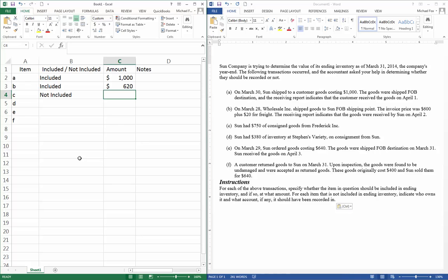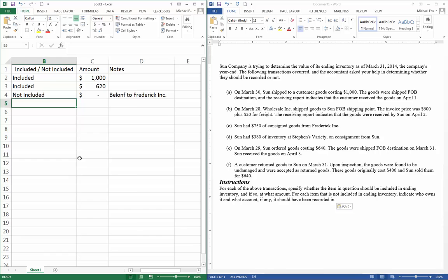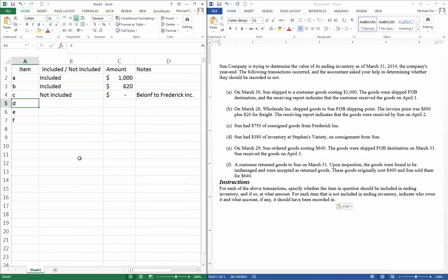And I believe the requirements in Wiley Plus are that we put a zero there if they don't belong to us. And then for our notes, we're going to say these belong to Frederick, Inc.